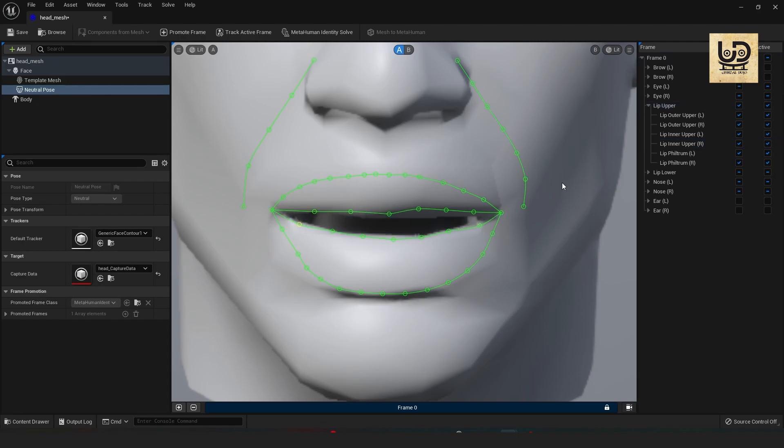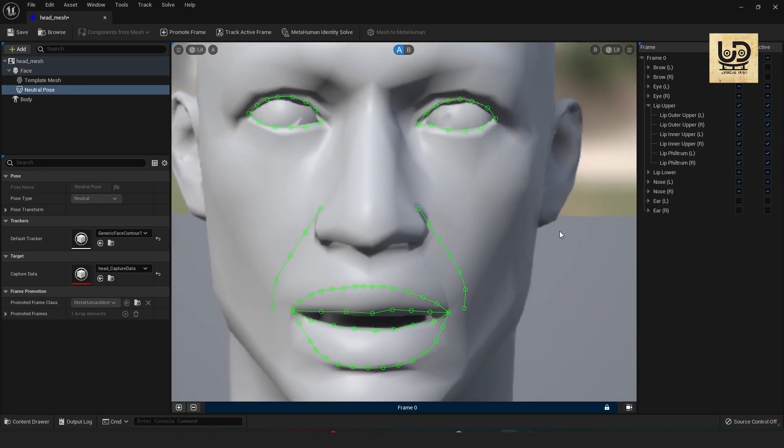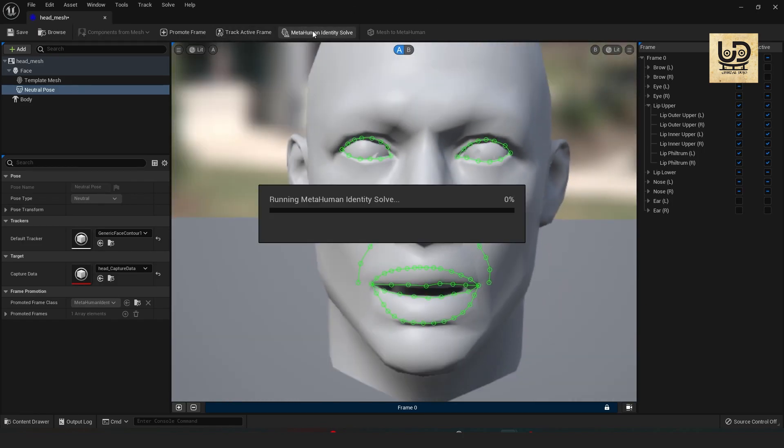All right so the next thing I'm gonna do is to solve it. MetaHuman Identity solve and it's just gonna solve and add the topology on top of my mesh. So let's solve it.